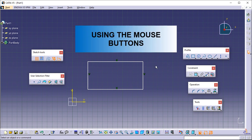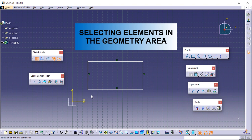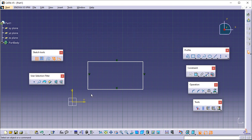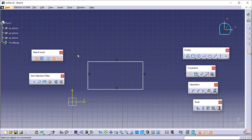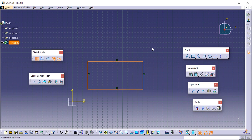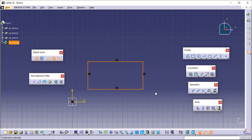Using the mouse buttons. To select menu commands or elements from the geometry area, point the desired element — for instance, a line from a rectangle — and click the left mouse button. To multi-select elements, point the first element and click the left mouse button, then keep pressing the CTRL key and select one after the other the wanted elements. Alternatively, press the left mouse button and drag the cursor over the elements to be selected, then release. The wanted elements are selected.